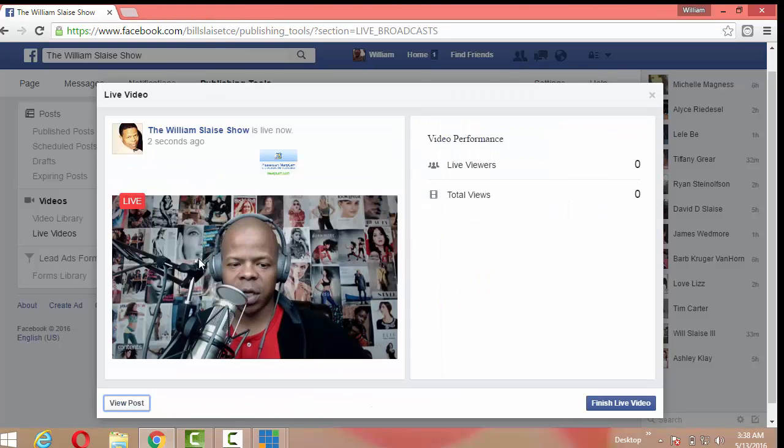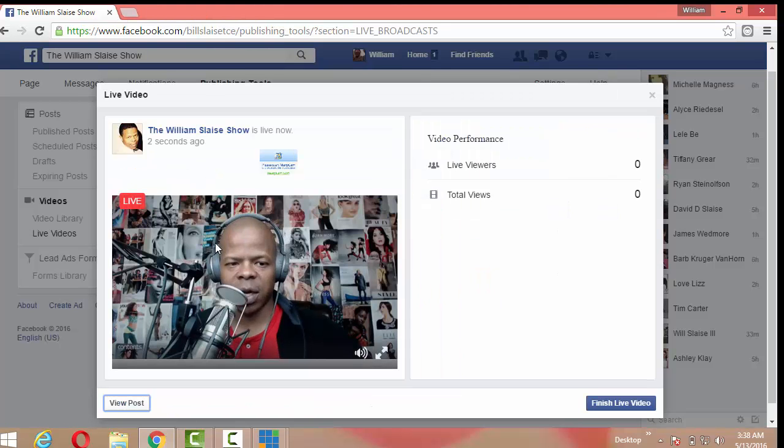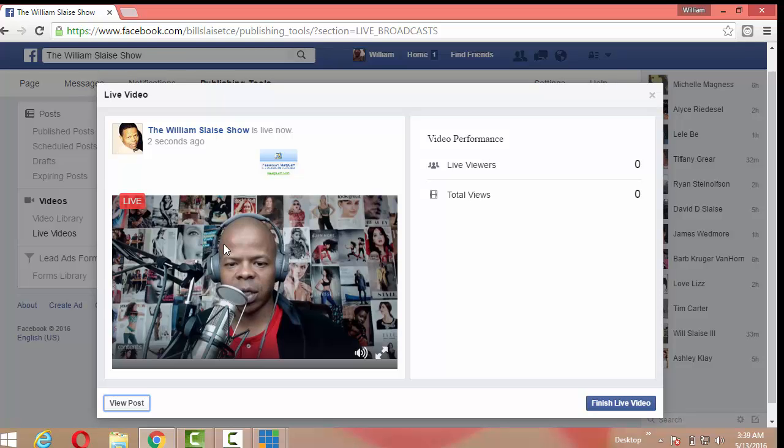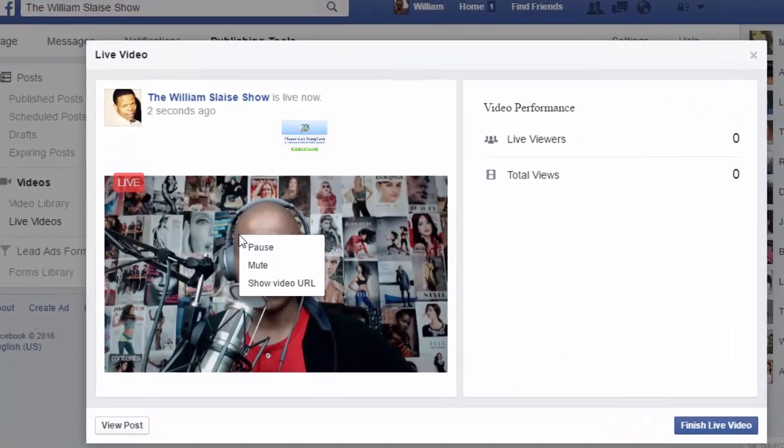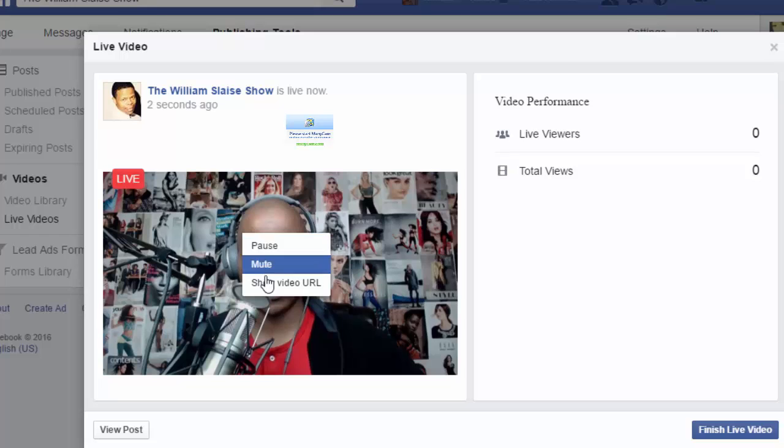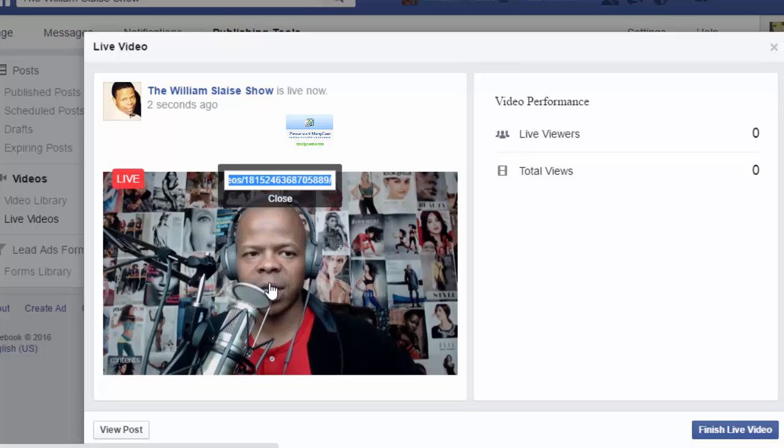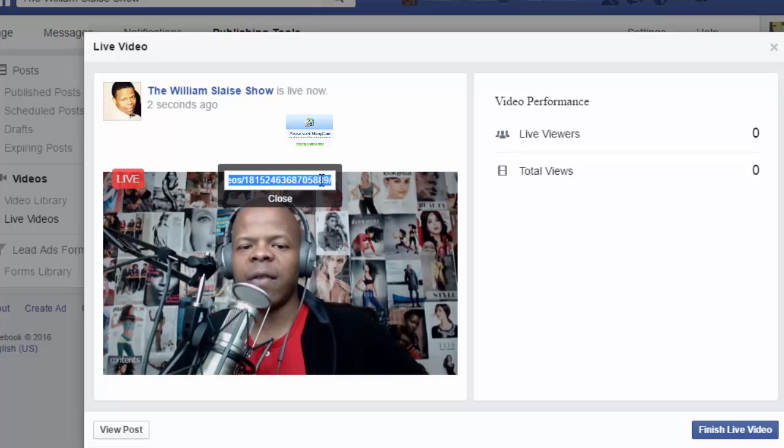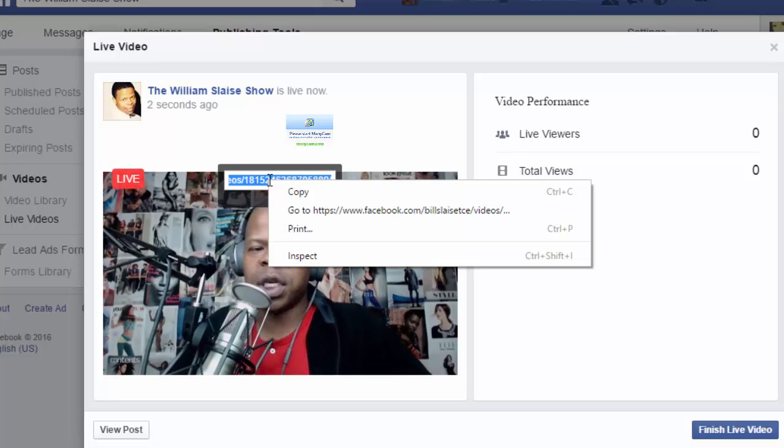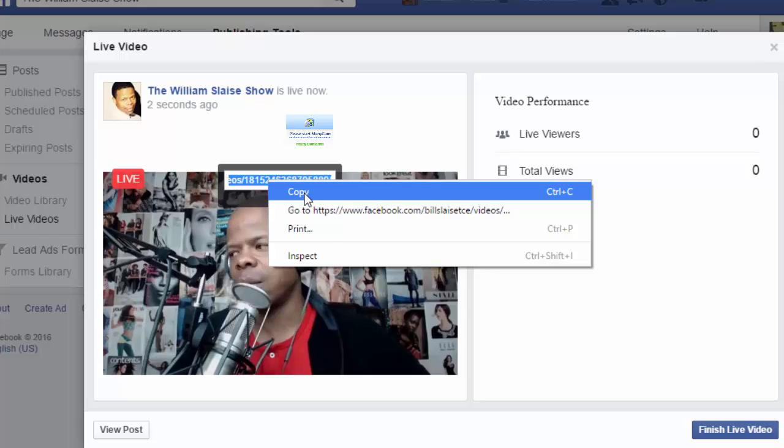Now if you want to share this to another page, all you have to do is right click the video, go down to show video URL and it'll show it right there. Right click that and copy it.